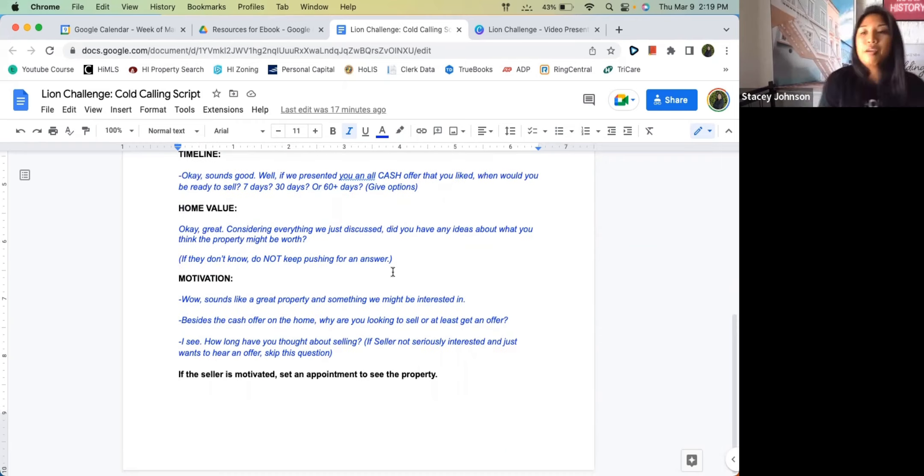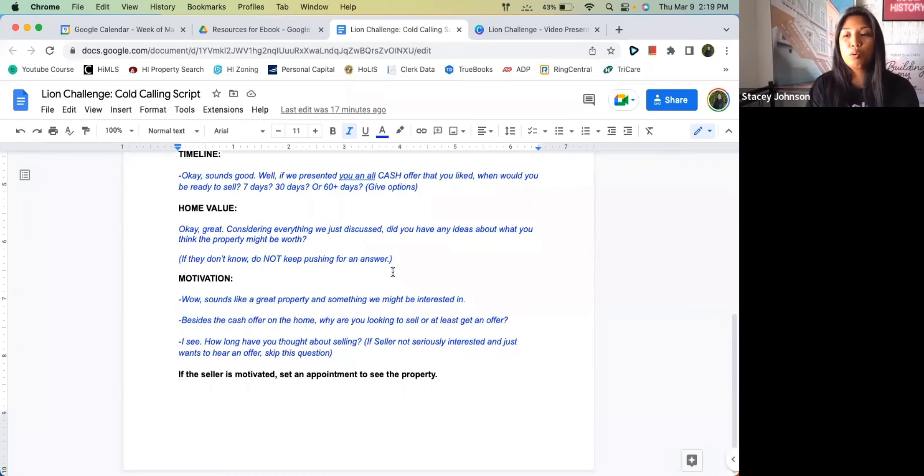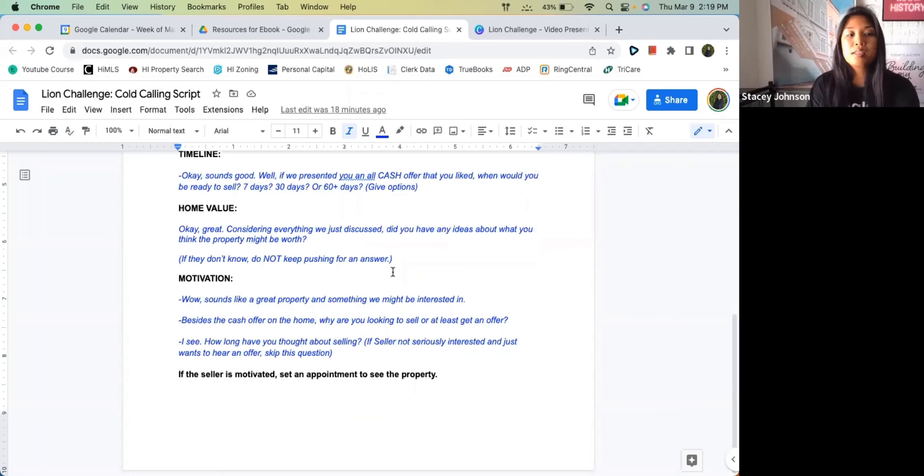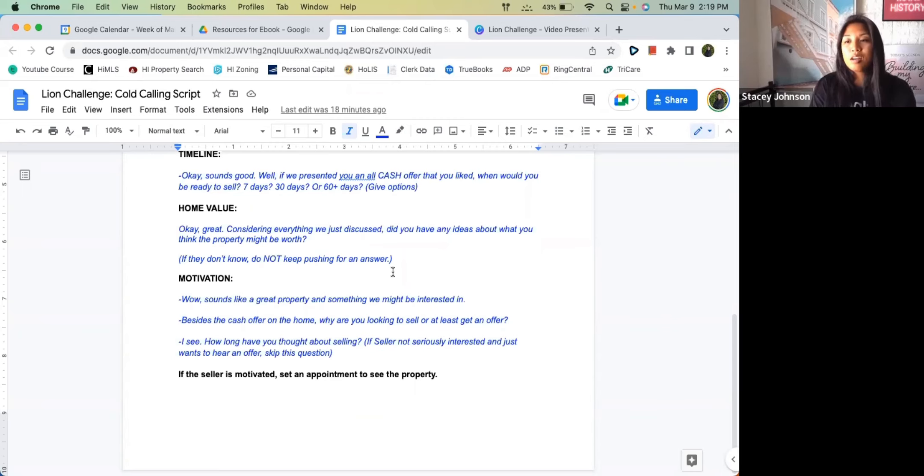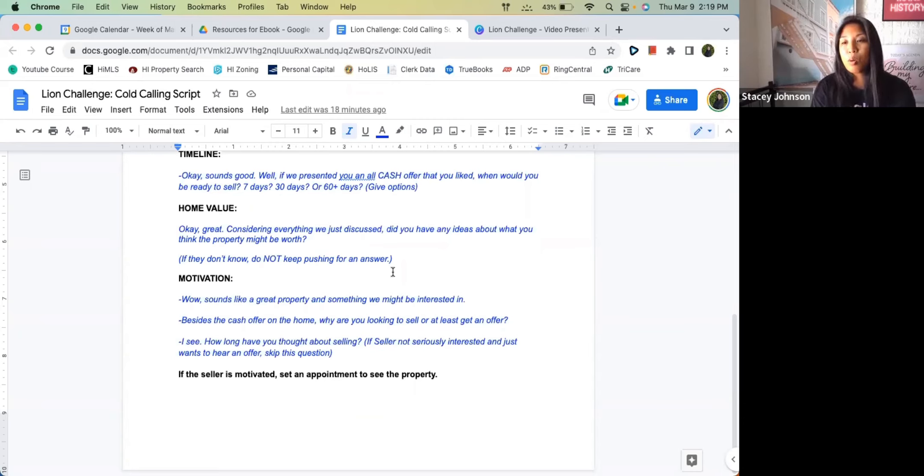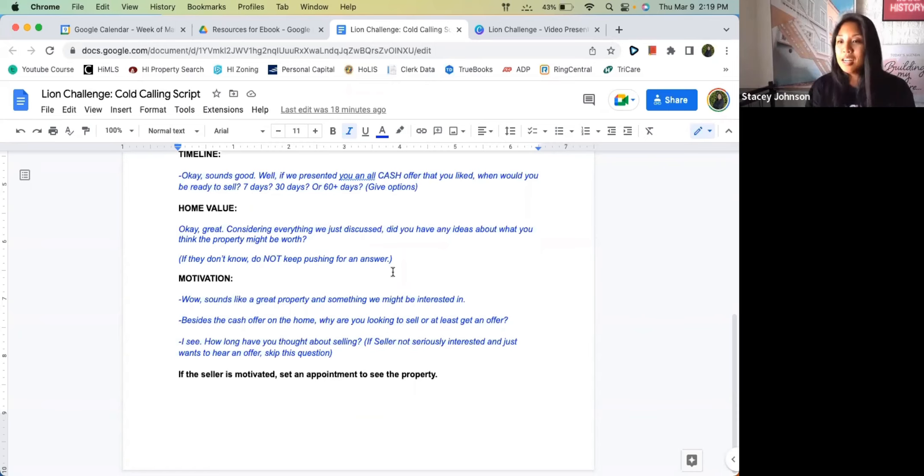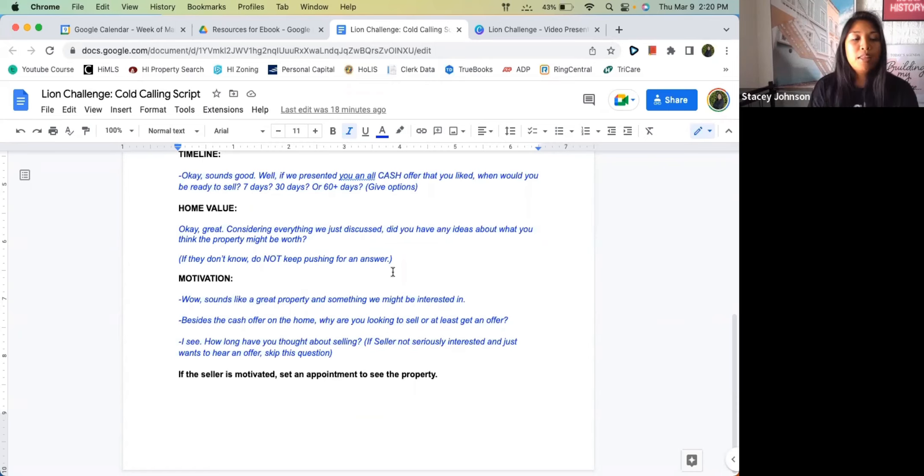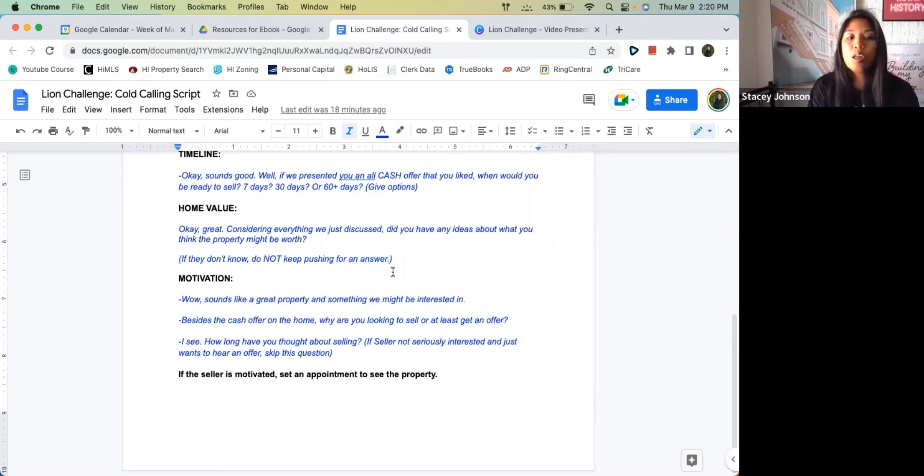If you have decided that this is a property you want to move forward with, keep on moving. 'Awesome, that sounds like a great property and something we might be interested in. Besides the cash offer on the home, why are you looking to sell, or at least get an offer?' Let them talk. It could be so many different situations like a divorce, it could be foreclosure, it could be they fell on hard times, they need to escape the country. And then ask about how long they've been thinking about this.